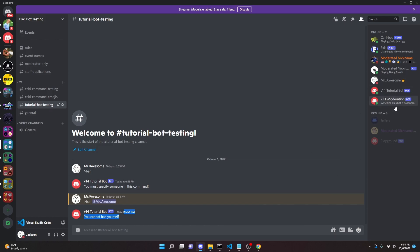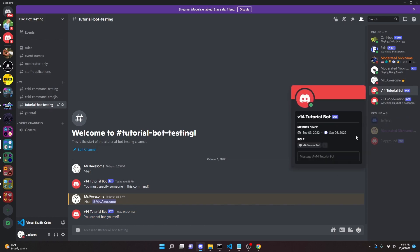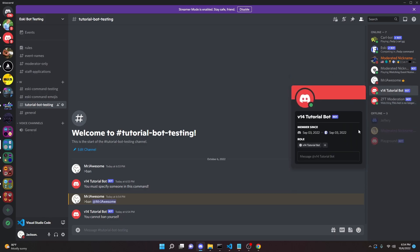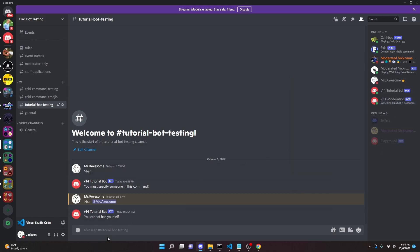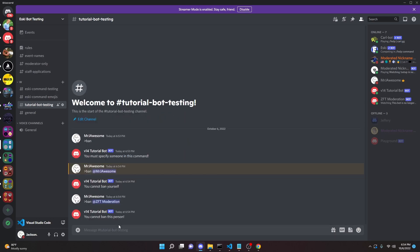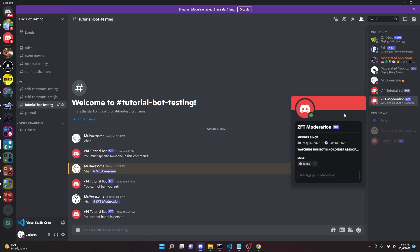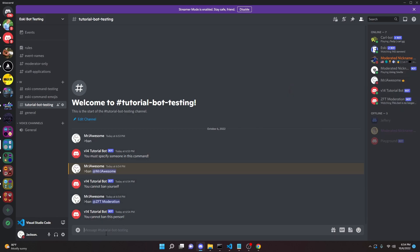Let's try giving a bot perms over... Wait, I think it already does have perms. Yeah, let's just try banning ZFT moderation. Ban ZFT moderation. And it says you cannot ban this person because they are above me, or well not above me, but they are above the bot. So just keep that in mind.